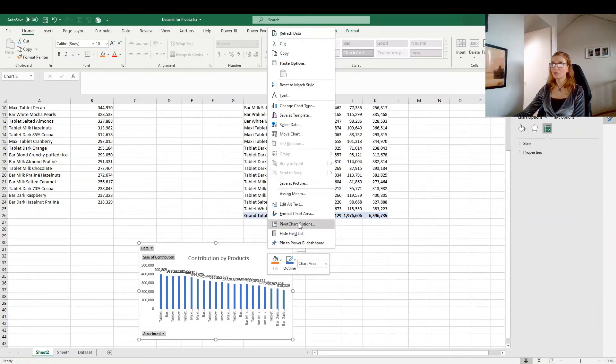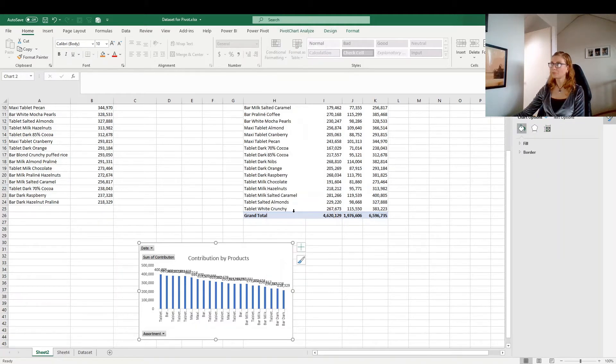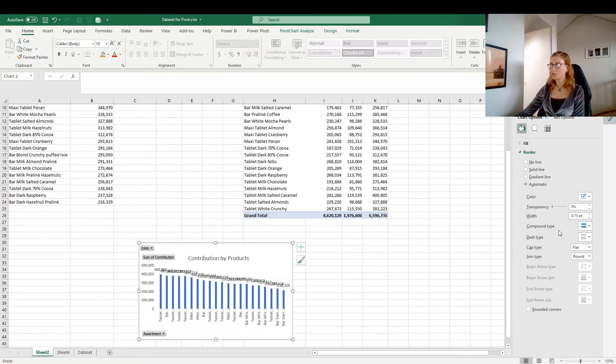And then you can choose the pivot chart options and pivot chart area. And you will get there. And you can make all type of changes here.